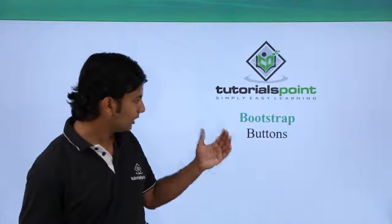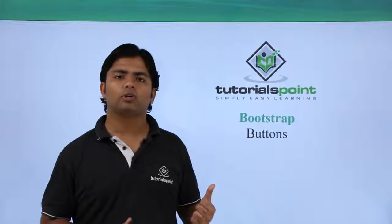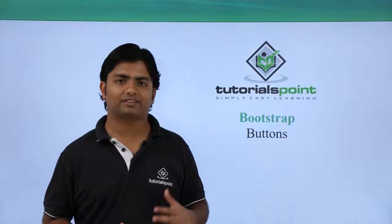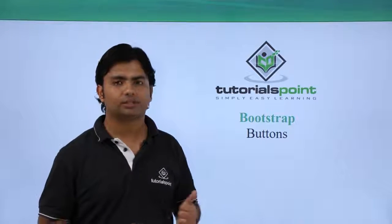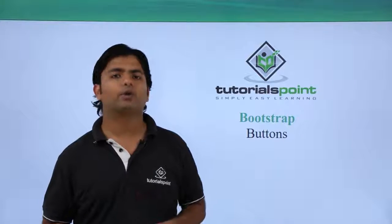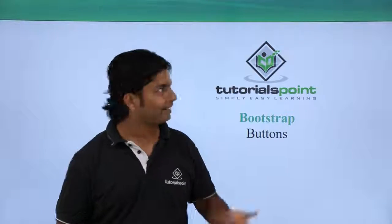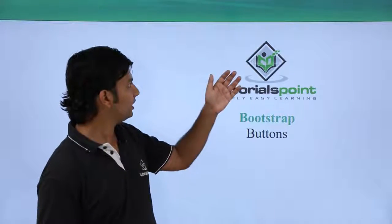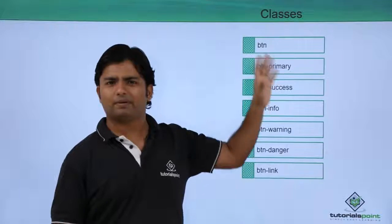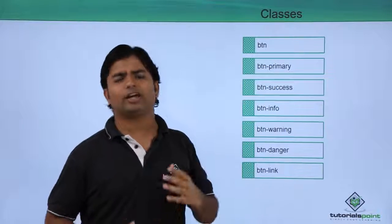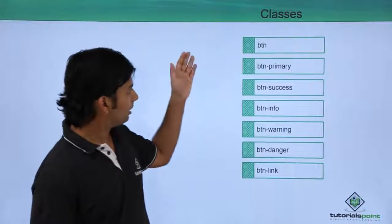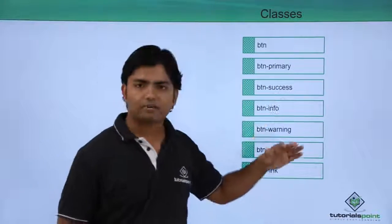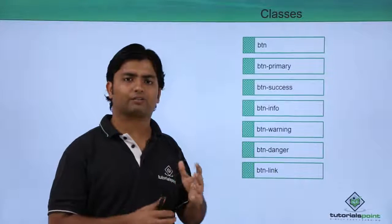So when we start working with the CSS classes provided for buttons, we are going to get few classes like btn. btn is the base class for any button control, and btn-primary if you want to put a primary button.